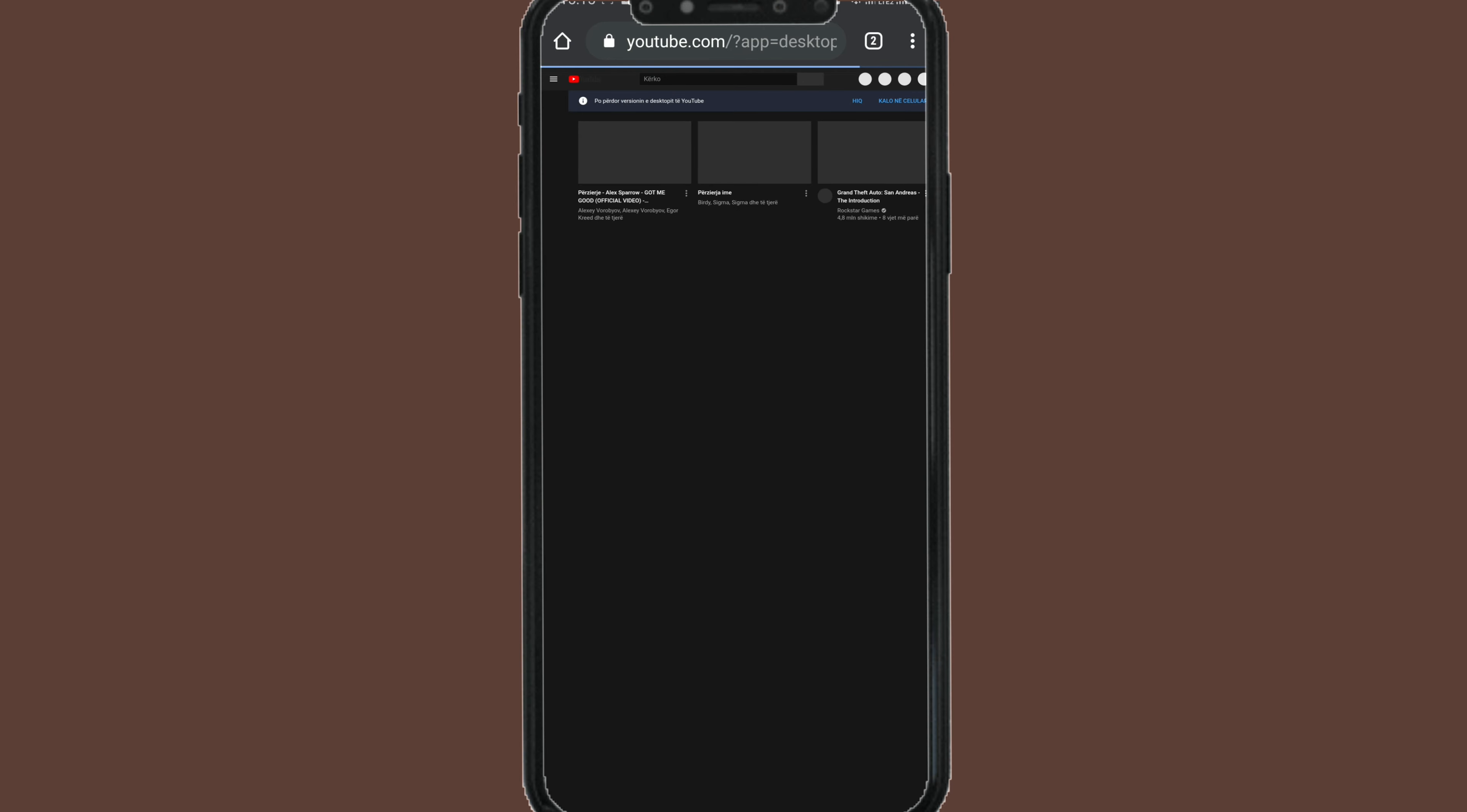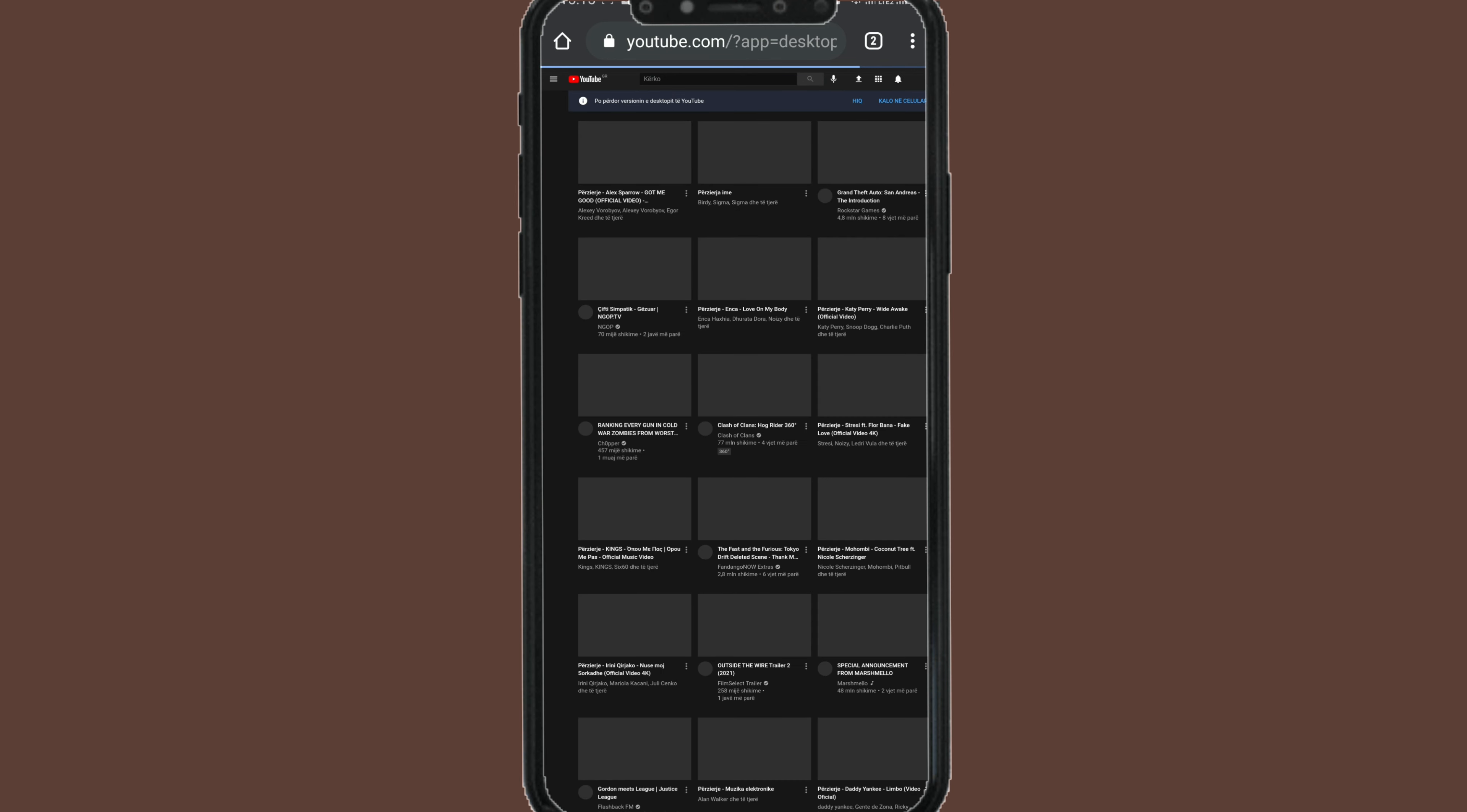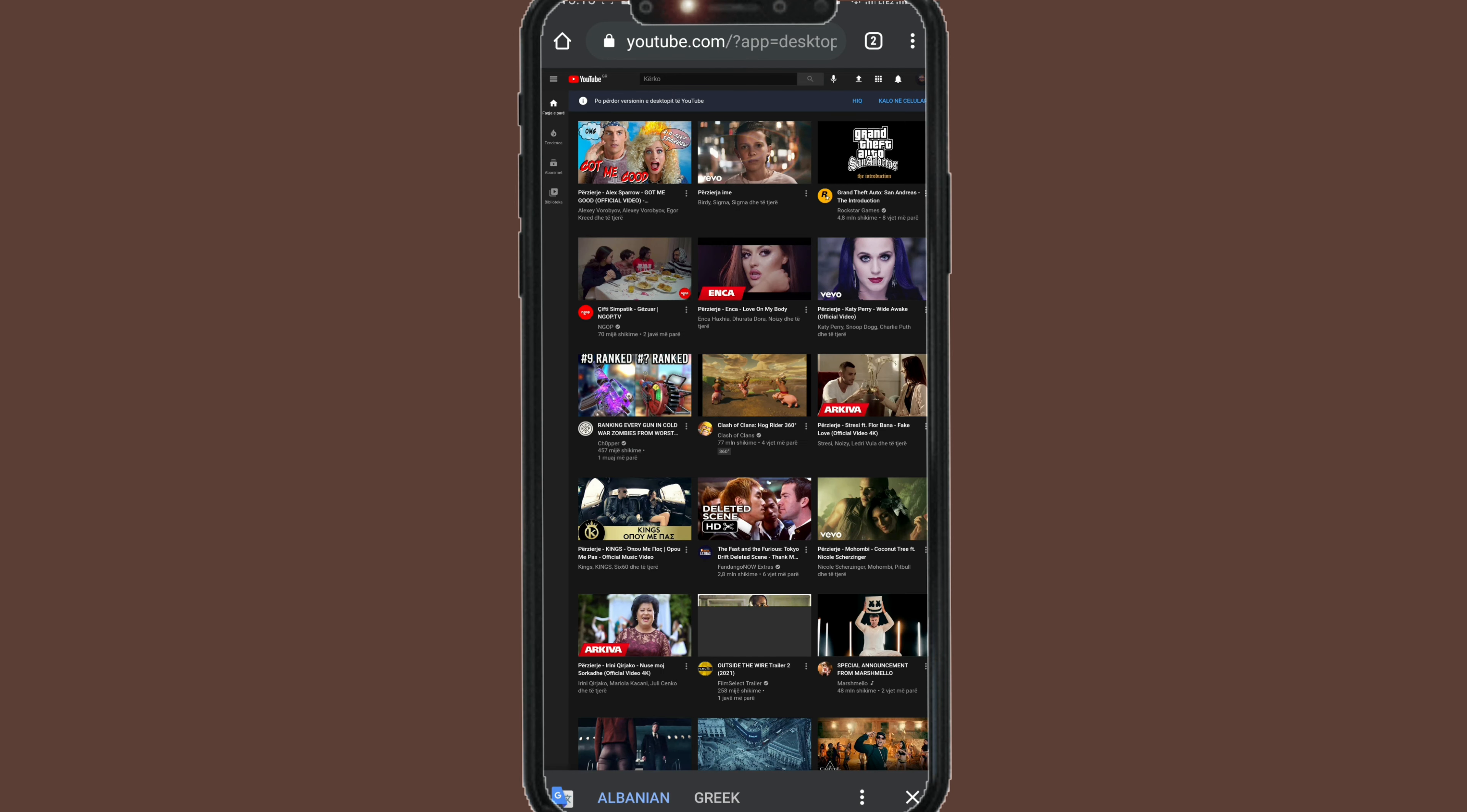First thing you have to know: make your YouTube channel look like desktop view. How can we do this? Let's open Google and I will show you step by step.